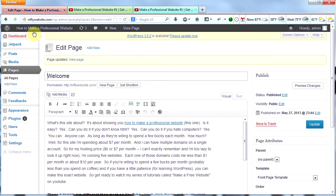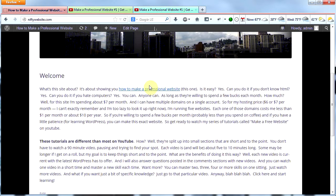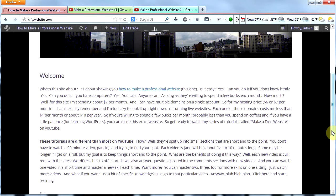The last thing we're going to do is go check our home page to see our changes. Here is our link and here is our bolded text. Now you know how to use the visual editor and you know the difference between the visual editor and the text editor. Thank you for watching today's video. I hope you learned a lot and I hope your website becomes much more professional as a result.